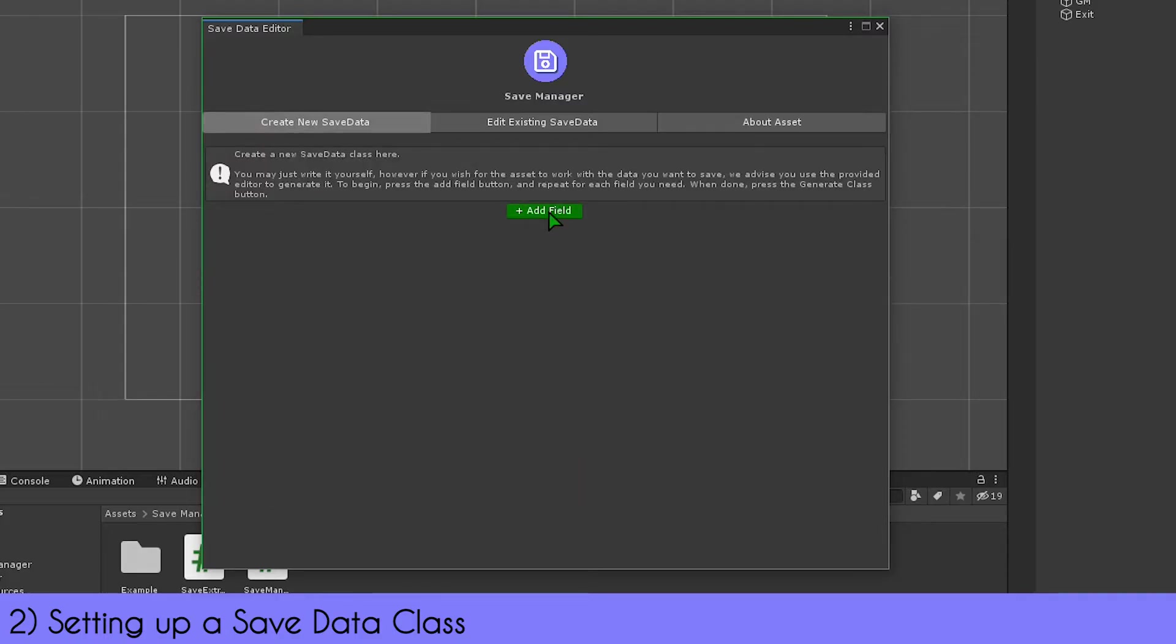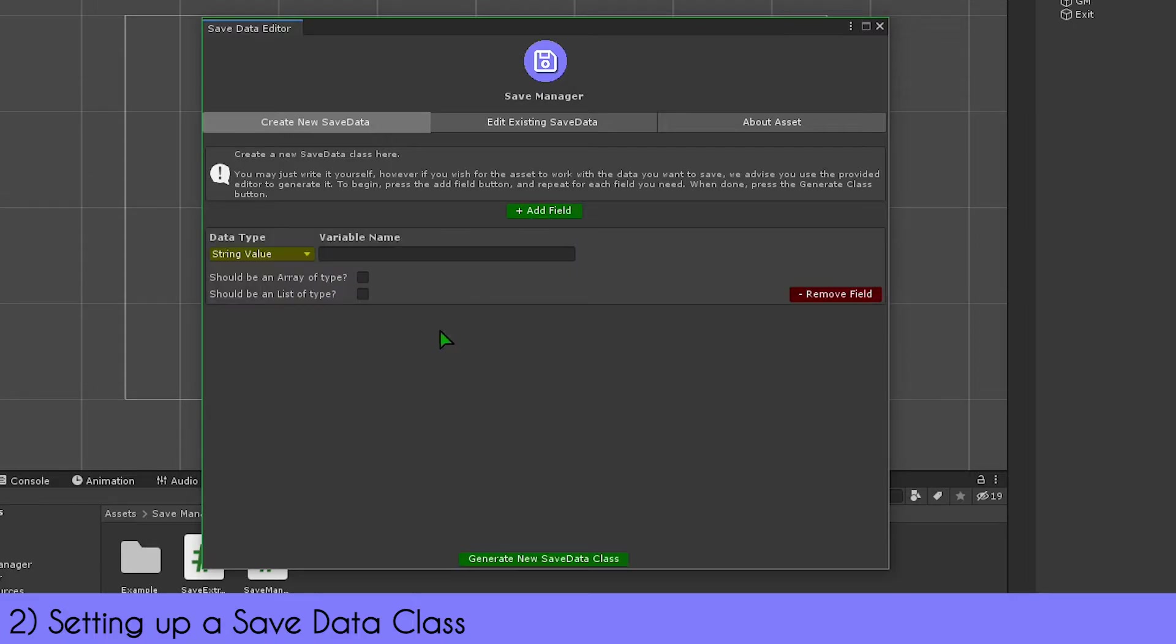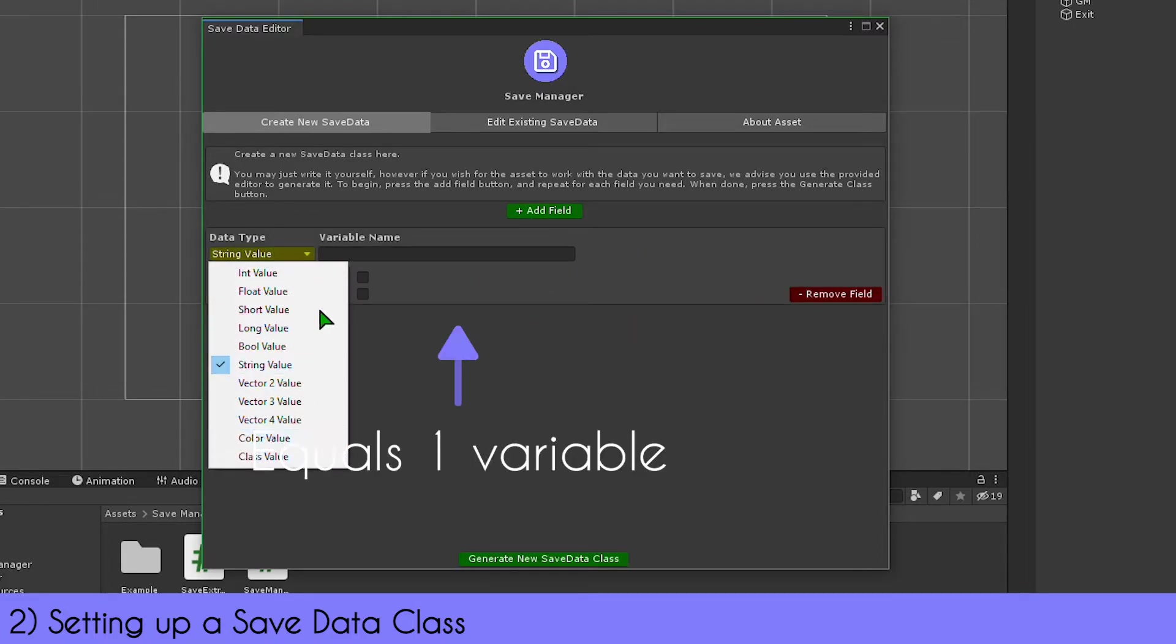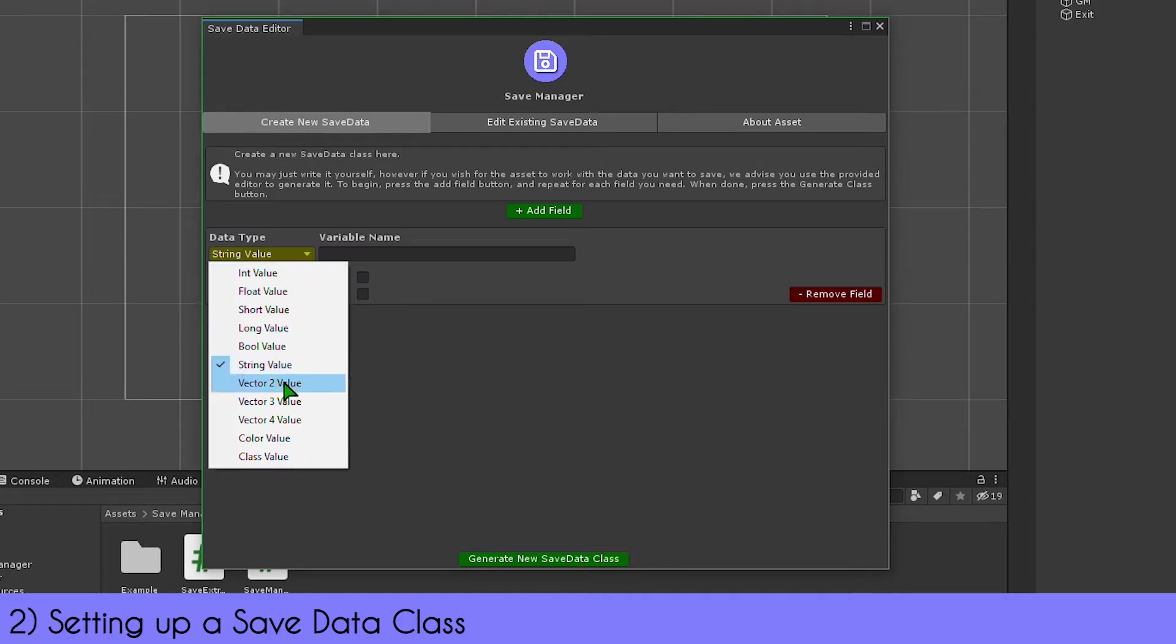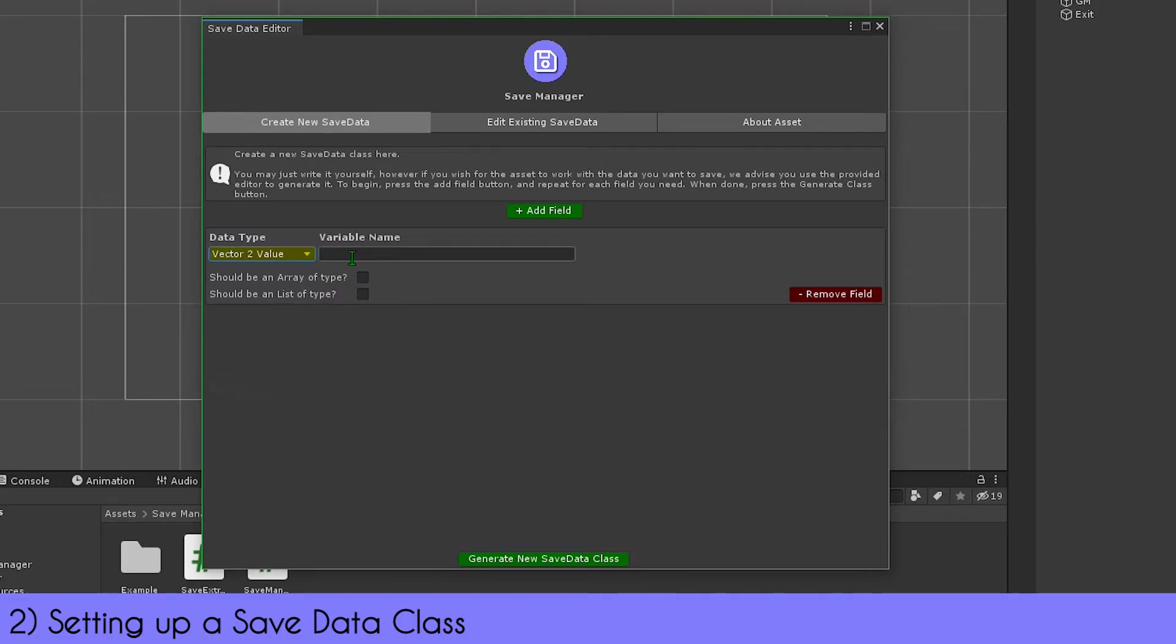In the 'Create New Save Data' tab, click the 'Add Field' button to make a new field. Each field is one variable. The data type is whatever data type you want available. The variable name is what you call in code, so make sure you use any kind of syntax you'd like, like camel case or Pascal case.